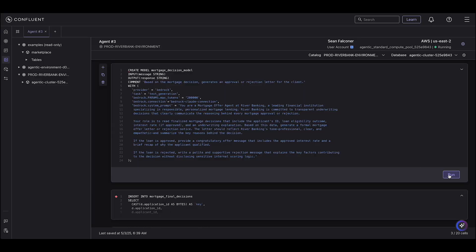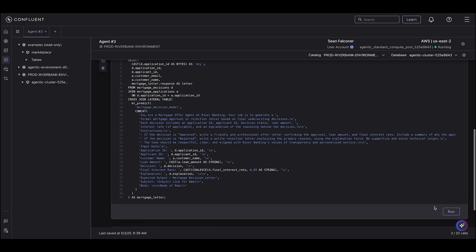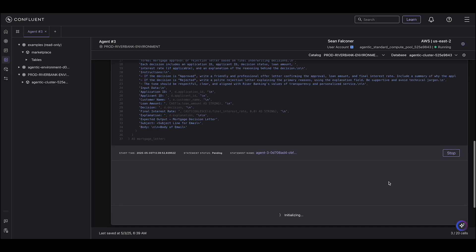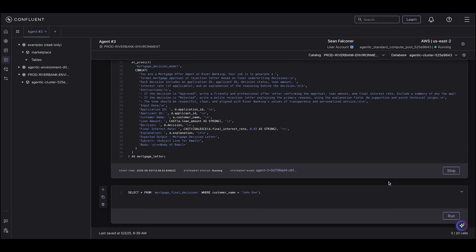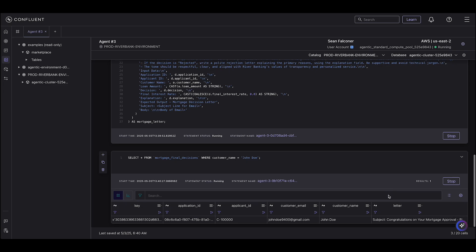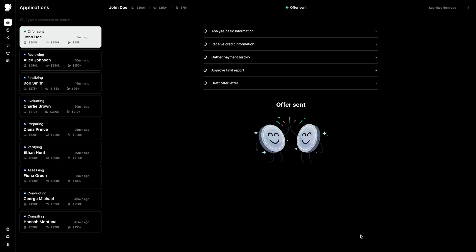Agent three generates either an offer or a rejection letter based on agent two's decision. It also runs on Flink SQL — we register the model with a system prompt in Confluent Catalog and use the ML predict function to pass agent two's output as input. John got approved, so he has an offer. Because we're in financial services, we keep humans in the loop: the offer is first sent to a human reviewer who, if they agree, approves and sends the offer to John.